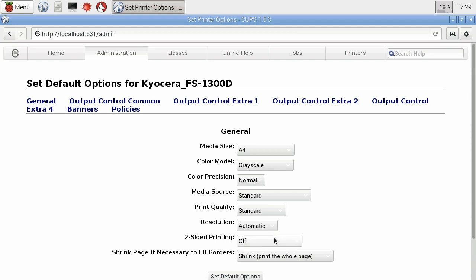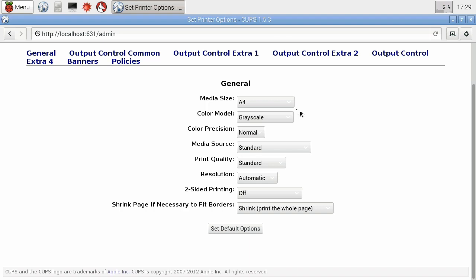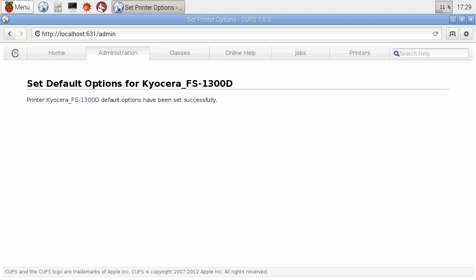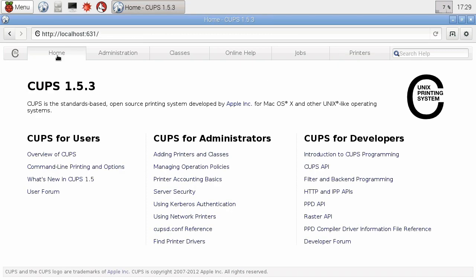There we are. That seemed to be quite successful. It's picked up A4 and things for my paper type. I'll accept that. I'll set the default options. Let's not try and be too clever. Printer and default options have been set successfully. And we seem to be OK. That seems to be working. So I'm going to go back to the home panel there.